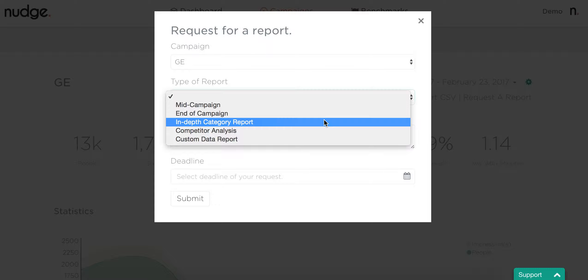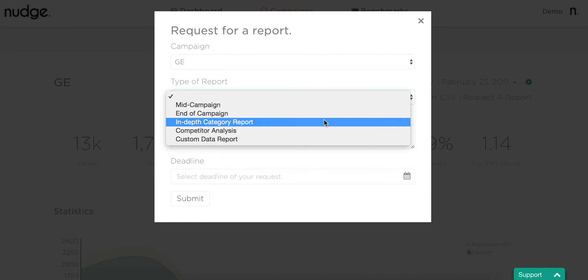We also have in-depth category reports. If you're familiar with the category reports on the Nudge website, these are similar but backed up by up-to-date Nudge benchmarks for each category. This helps you understand how others are performing within this space, what you should expect in terms of engagement and attention for each category, and best practices for different KPIs.